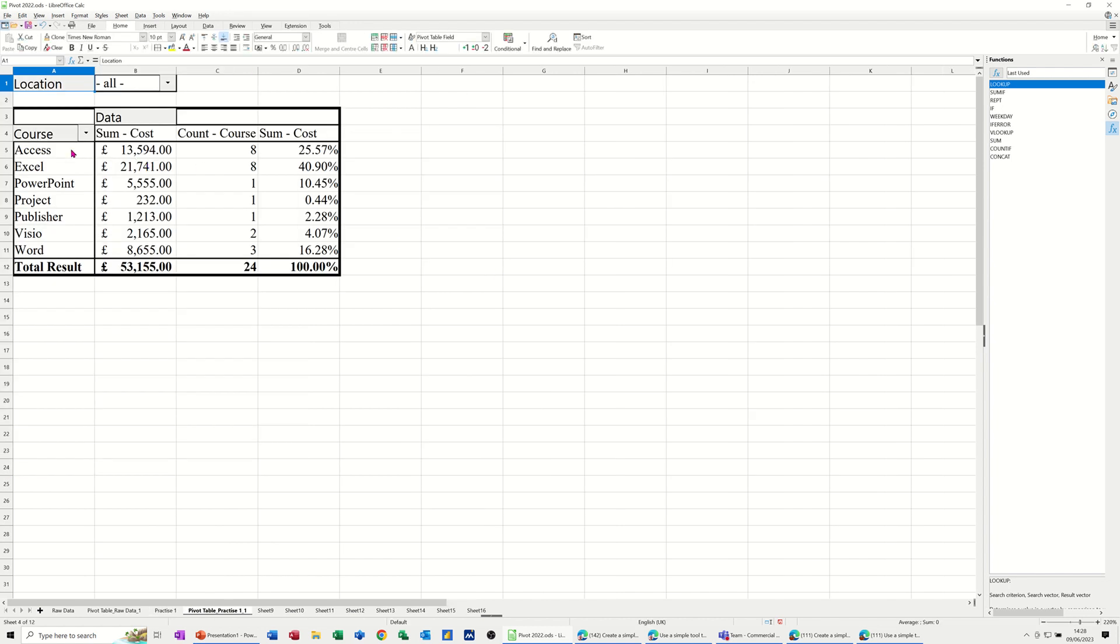I'll get my courses, the actual summary costs, the number of courses I did, and then you've got this percentage that each of these rows represents in terms of 100%. So 25% of courses are Access, 40% are Excel, etc.